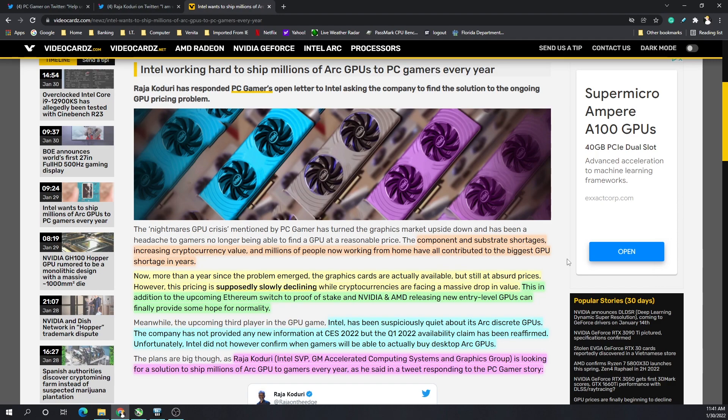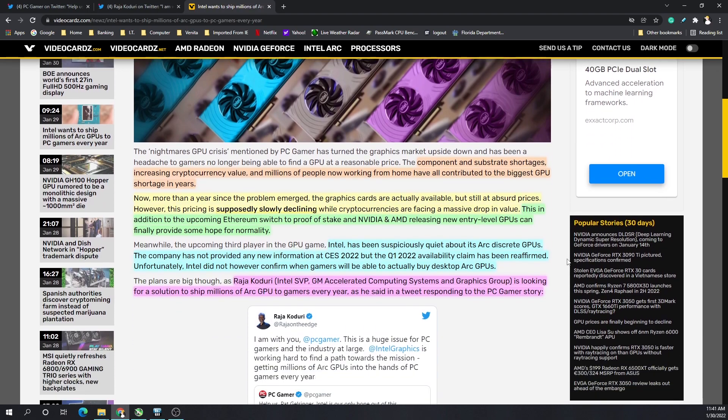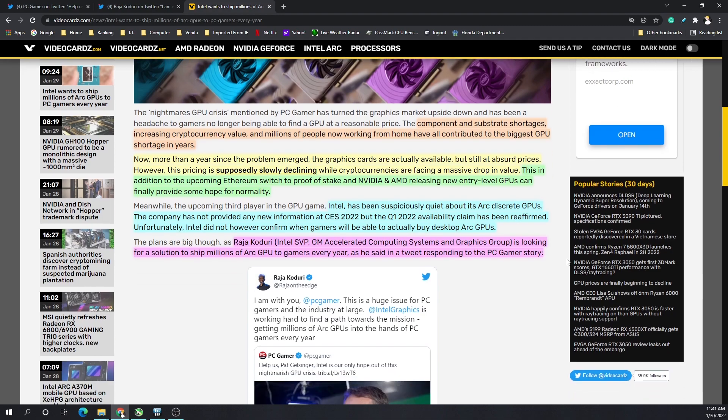We all know that due to component and substrate shortages, increasing cryptocurrency value, and millions of people working from home now have all contributed to this shortage or crisis. It's been more than years since the problem really emerged and the graphics cards are actually available, but they're at absolutely nut prices, especially in the secondhand market like eBay.